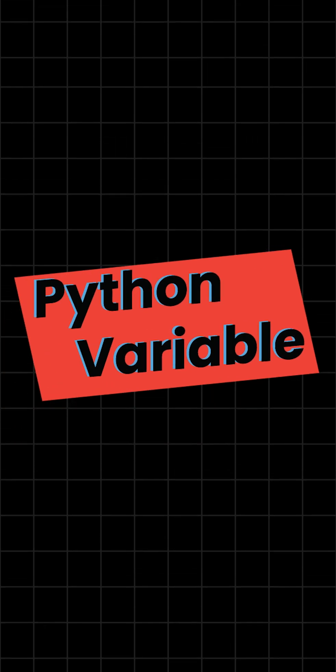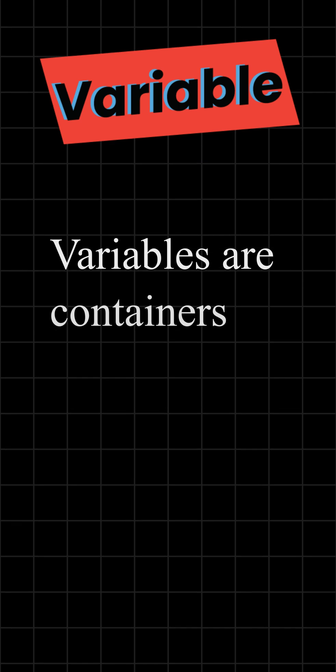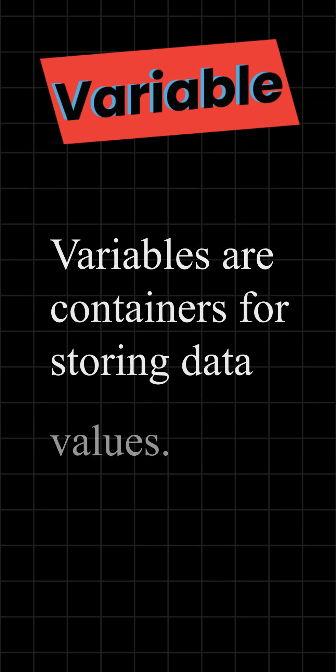Python variables. Variables are containers for storing data values.